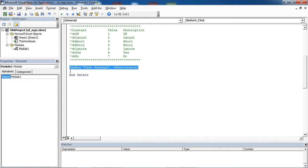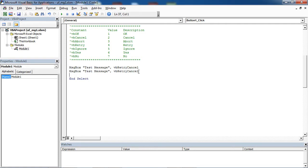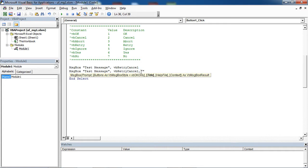If you want to change title, just add comma at the end and write your title.